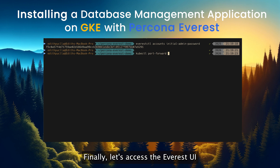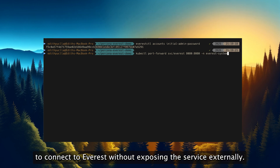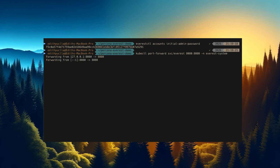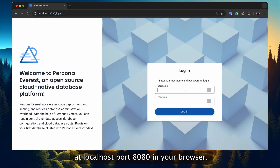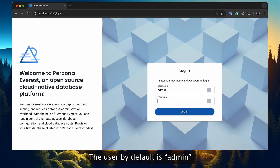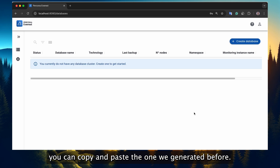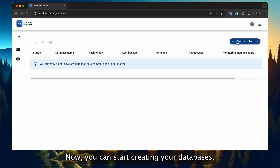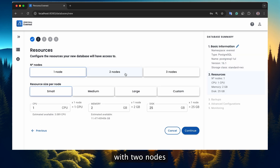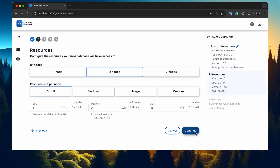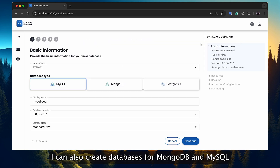Finally, let's access the Everest UI. You can use kubectl port-forwarding to connect to Everest without exposing the service externally. Percona Everest will now be available on localhost port 8080 in your browser. The default user is admin, and for the password you can copy and paste the one we generated before. Now you can start creating your databases. For example, I will create one for PostgreSQL with two nodes. I can also create databases for MongoDB and MySQL.